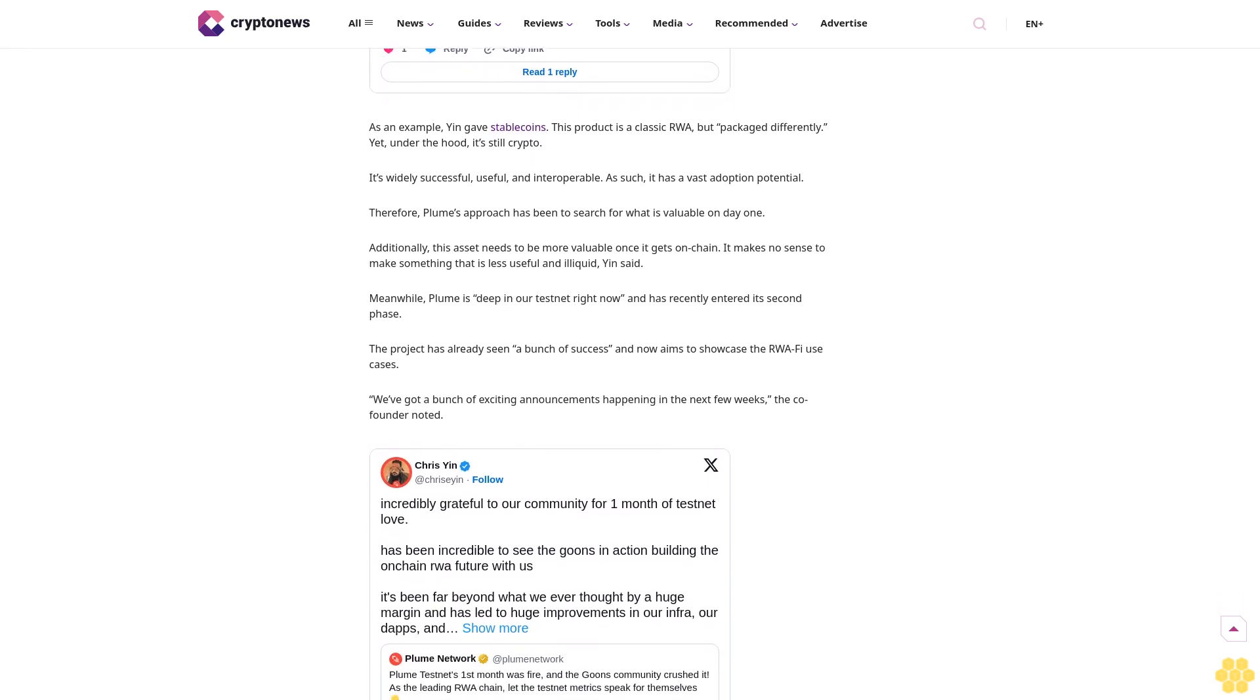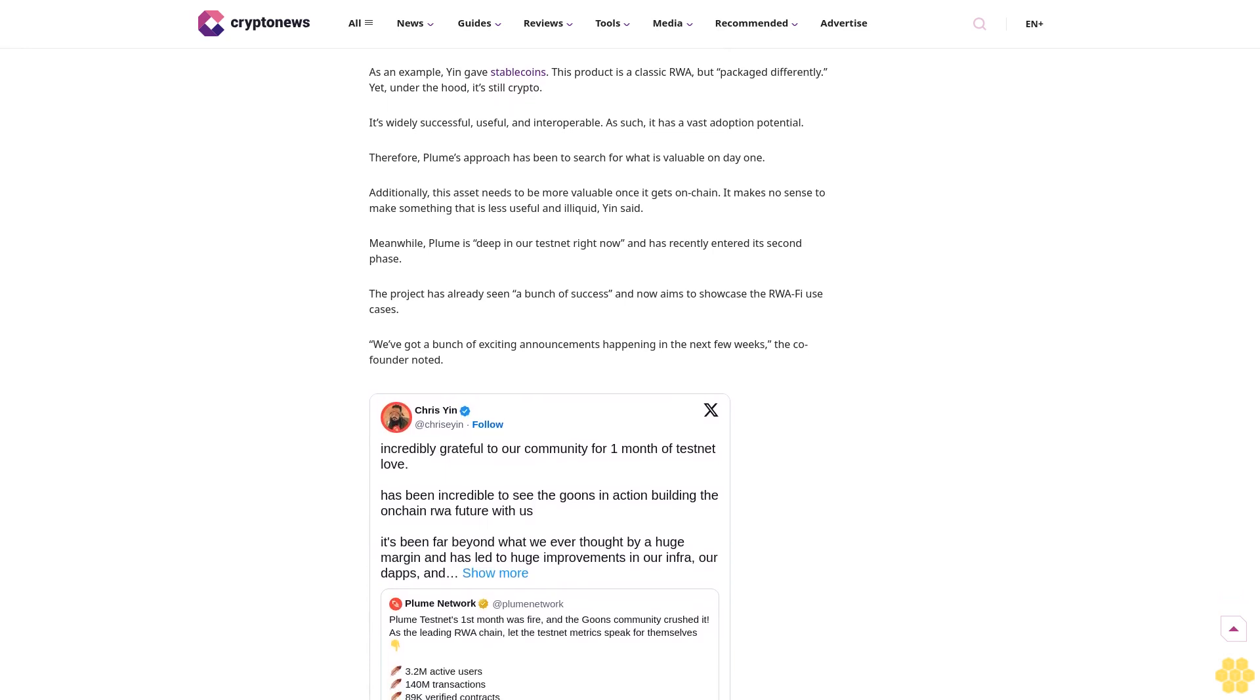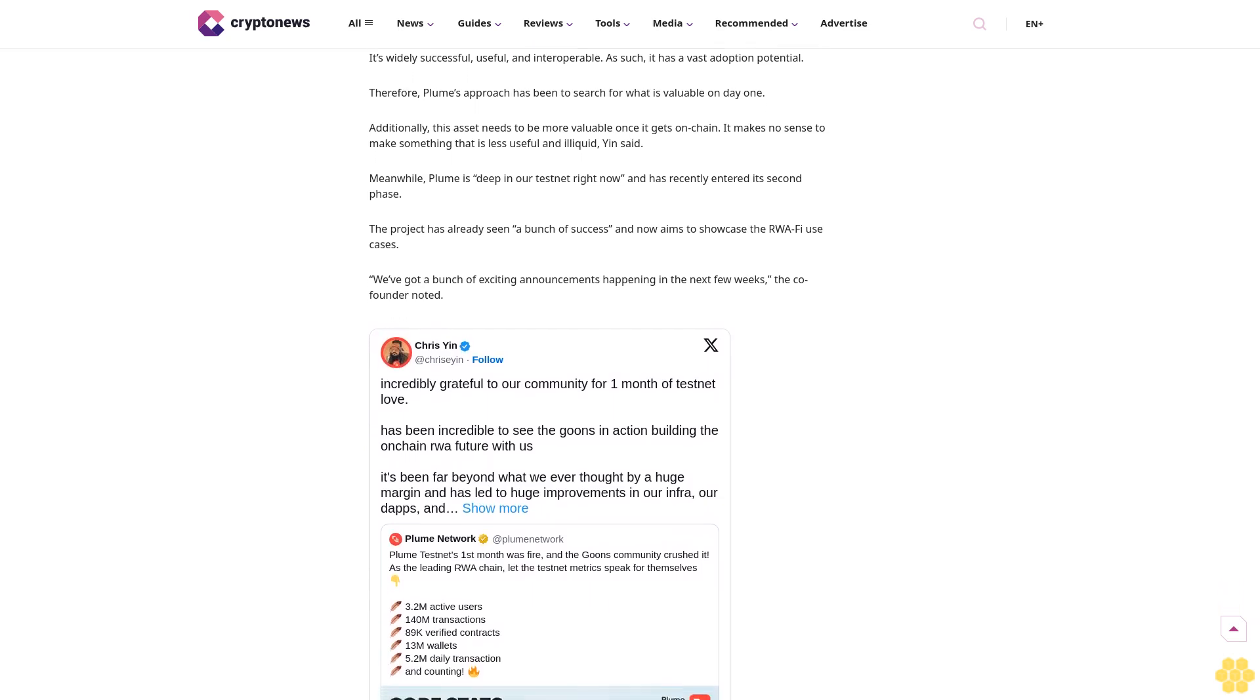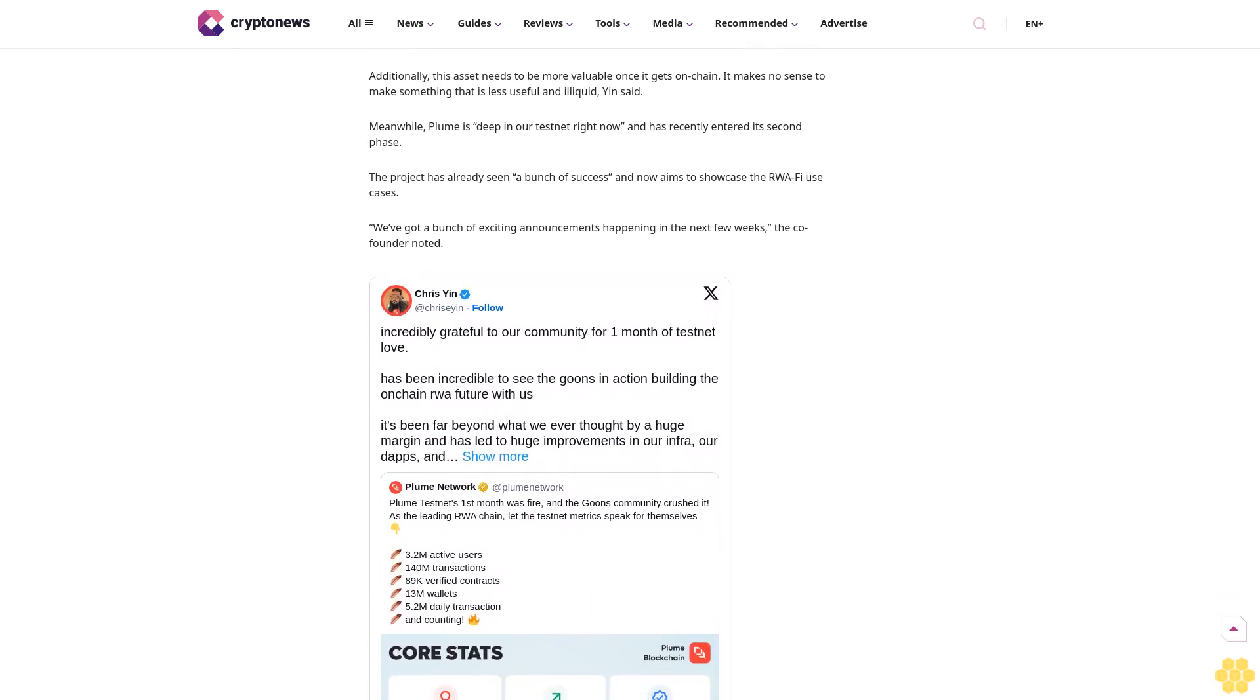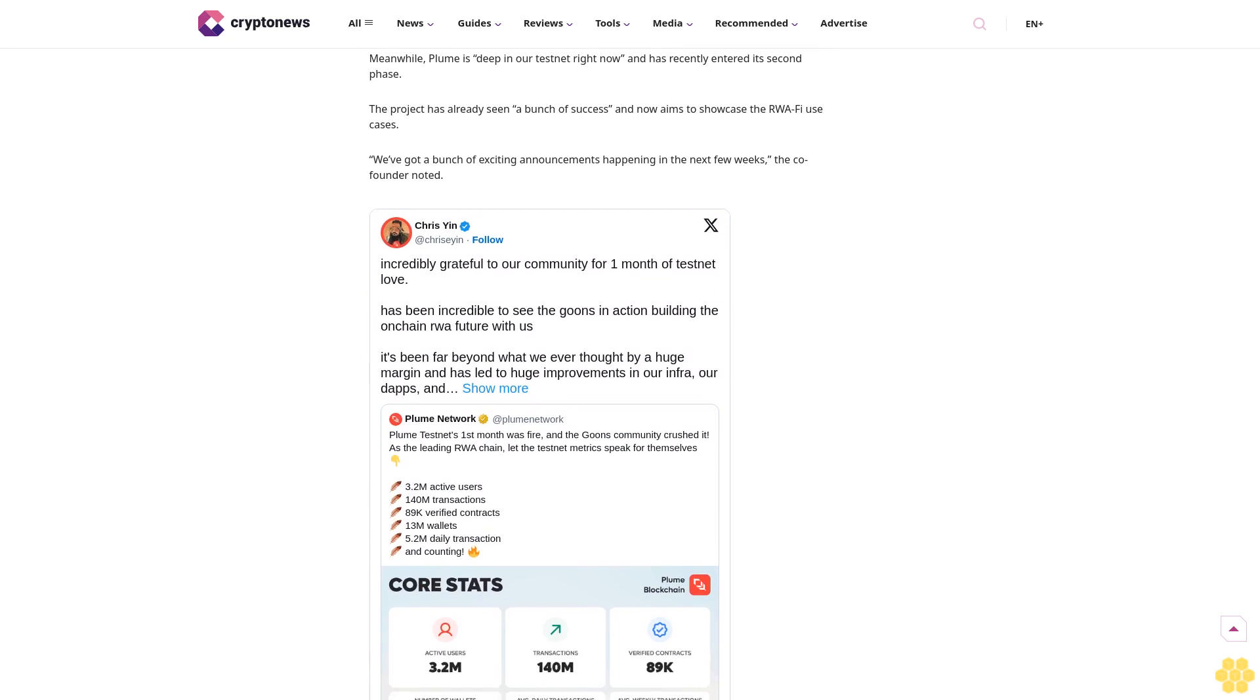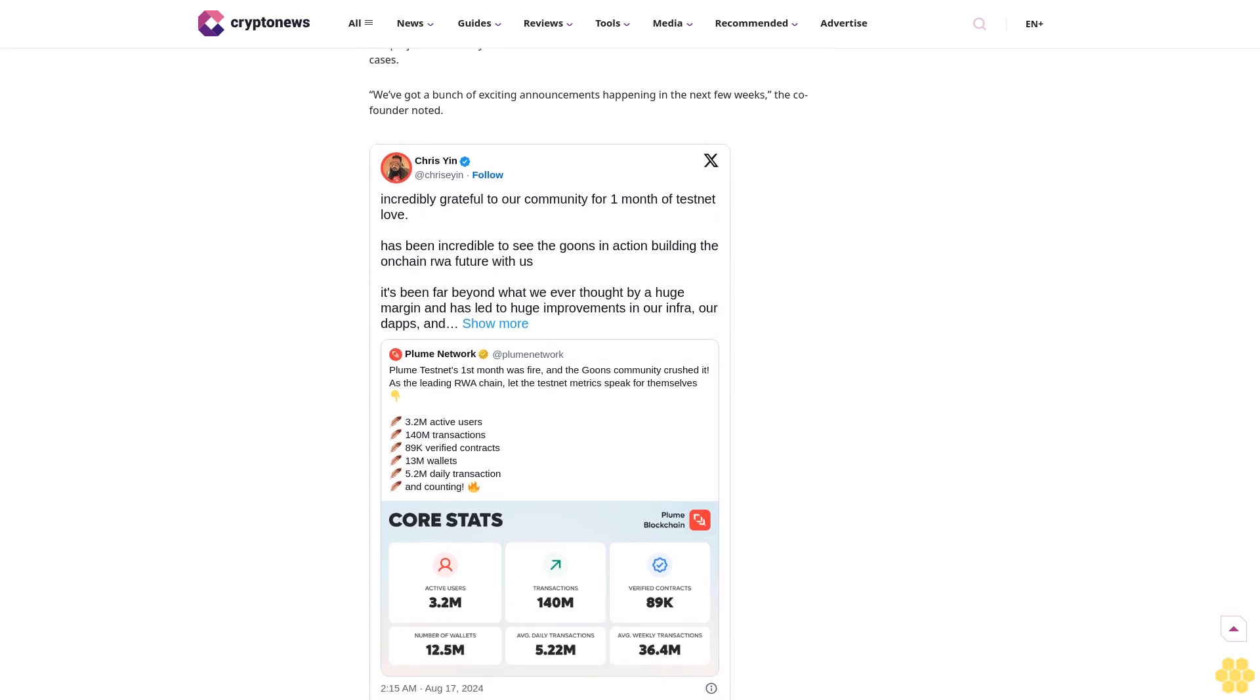But it will not happen quickly, Yin said. More TradFi folks will need to get in, and many are still mentally recovering following the FTX fiasco, so it will take time. "It's like moving an aircraft carrier," Yin said. "We still have a long way to go." That said, to get there, the industry needs to look at what people want and what products are successful and expand from there. Build outwards, and then as the audience changes, things will change as well.